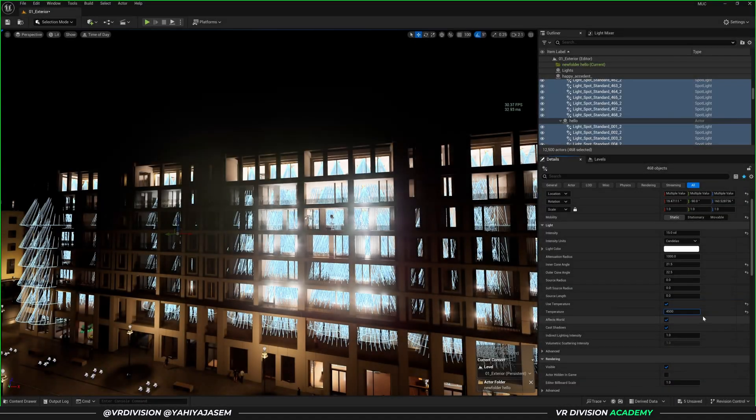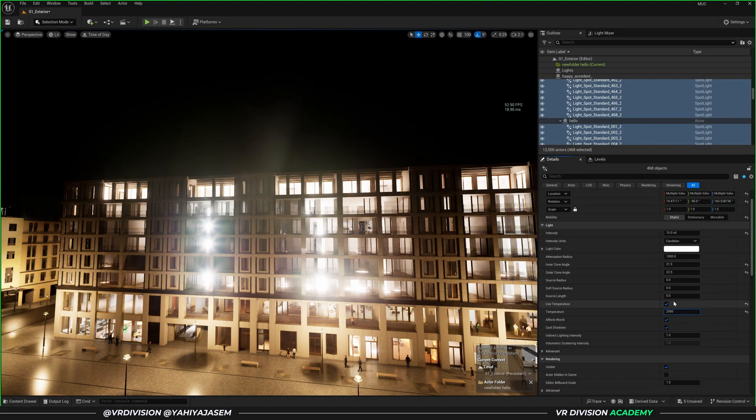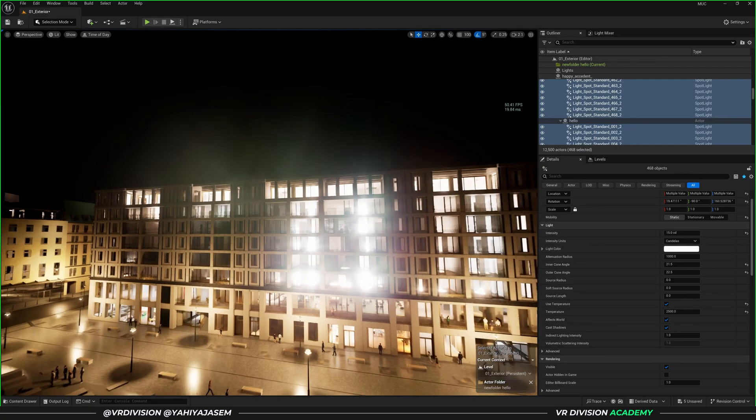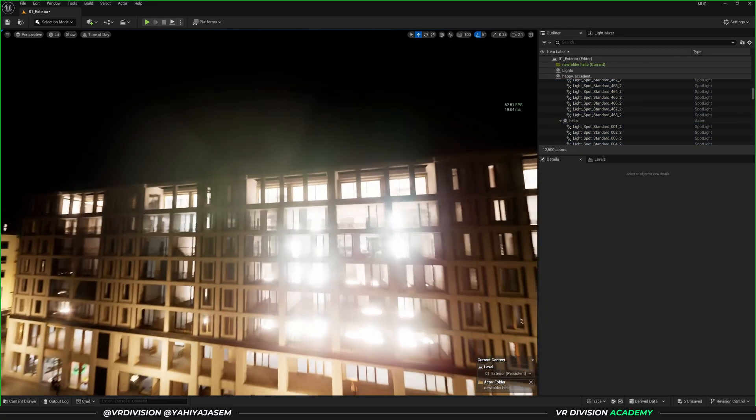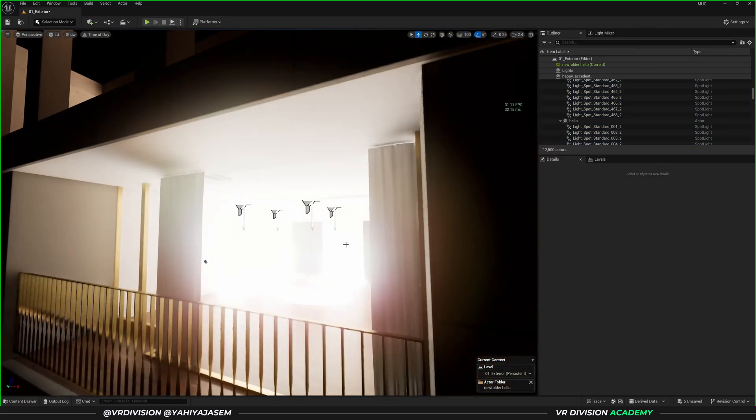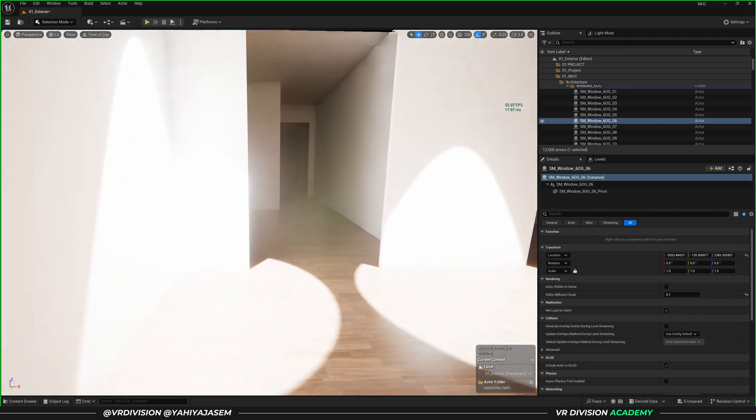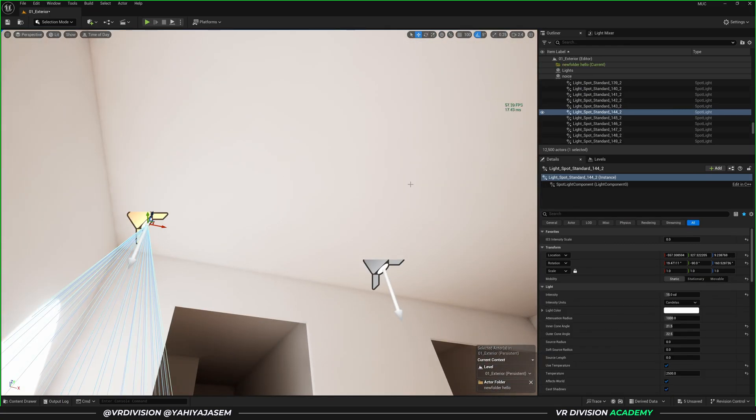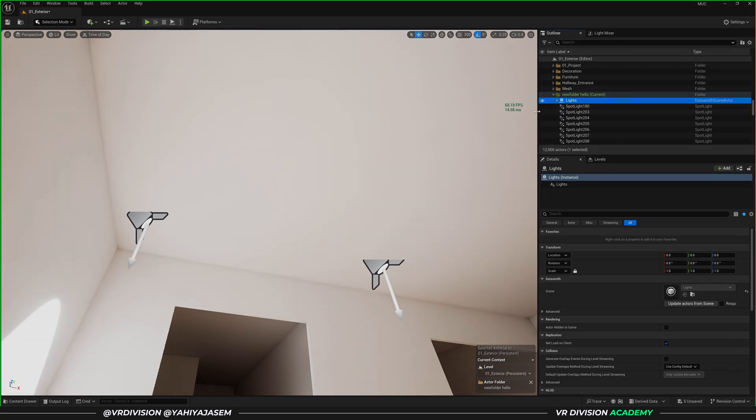Now let's set this to 15, and let's set all their temperature to something like 4500. Give it a few seconds, maybe even more. And it's a process now or a matter of me placing the lights in their correct location.